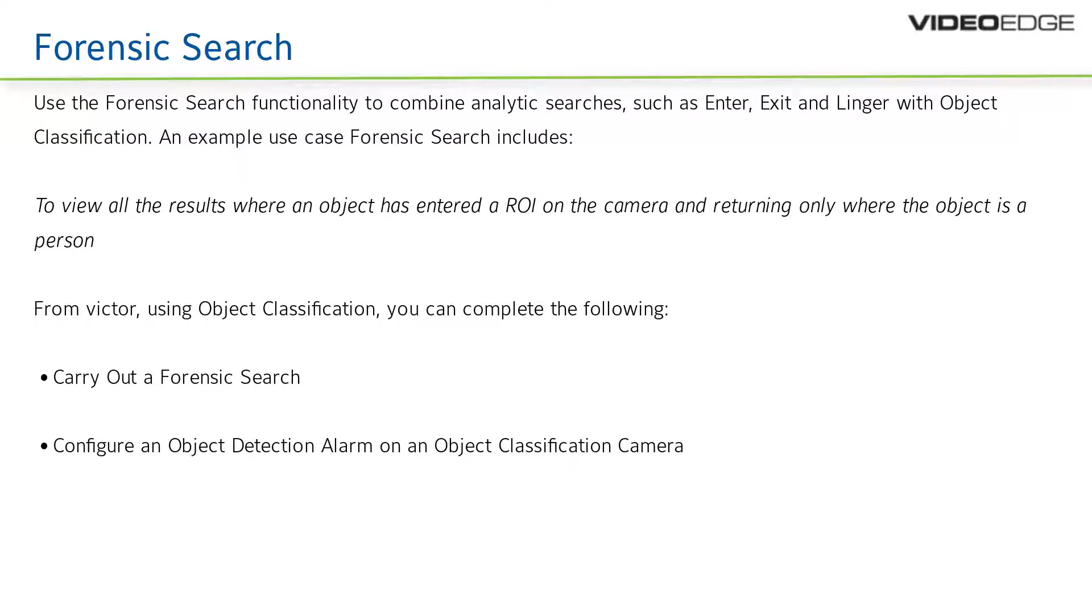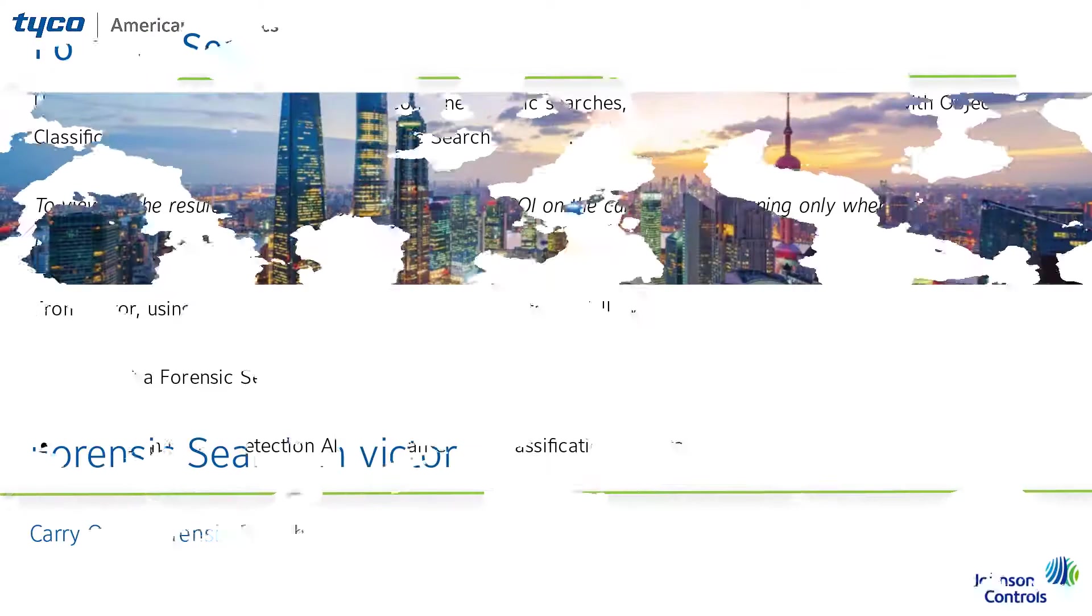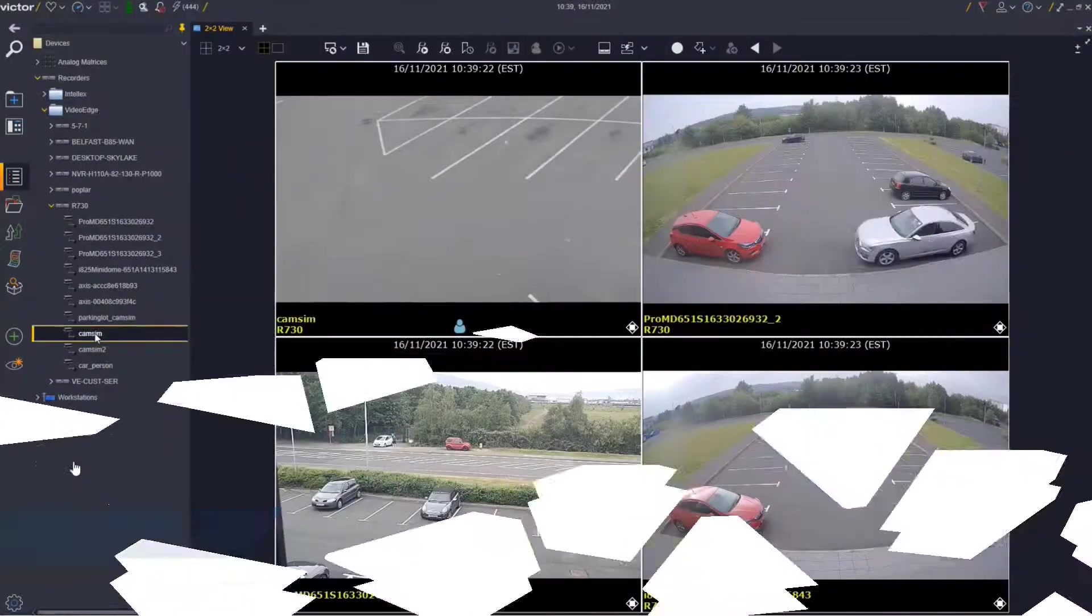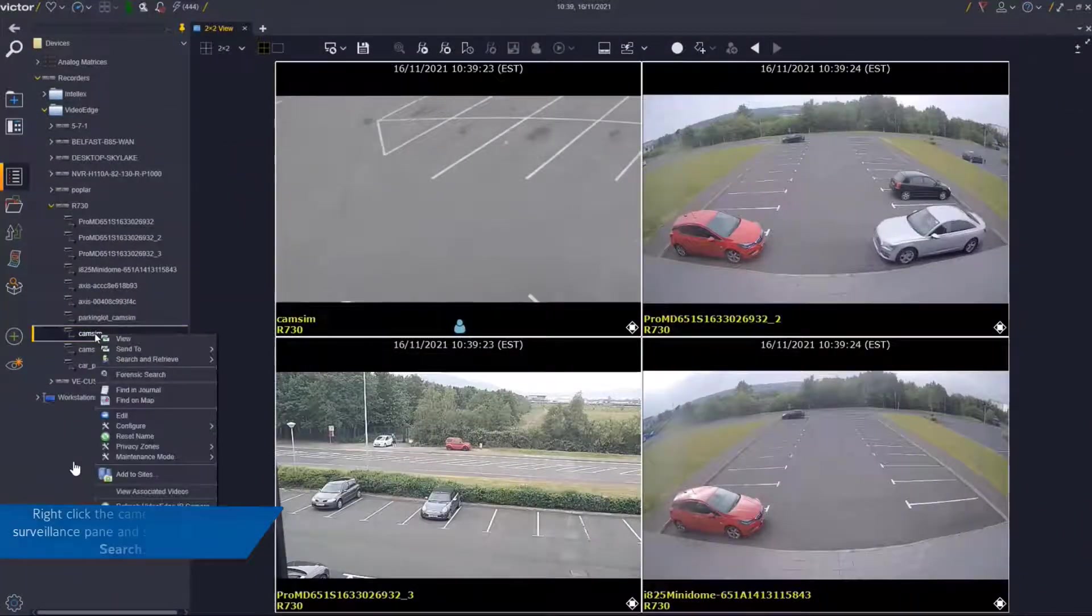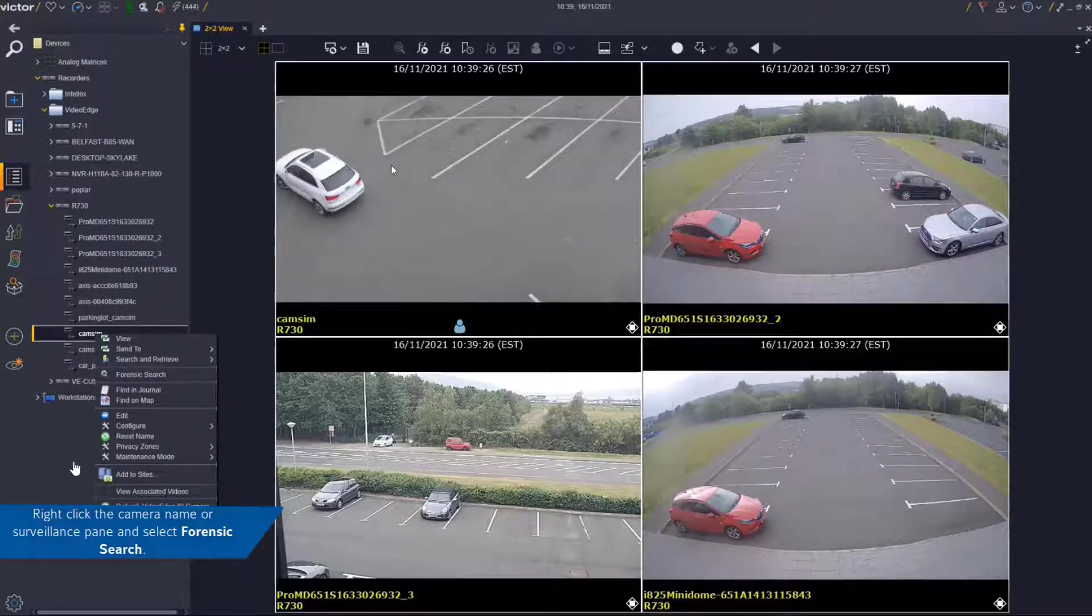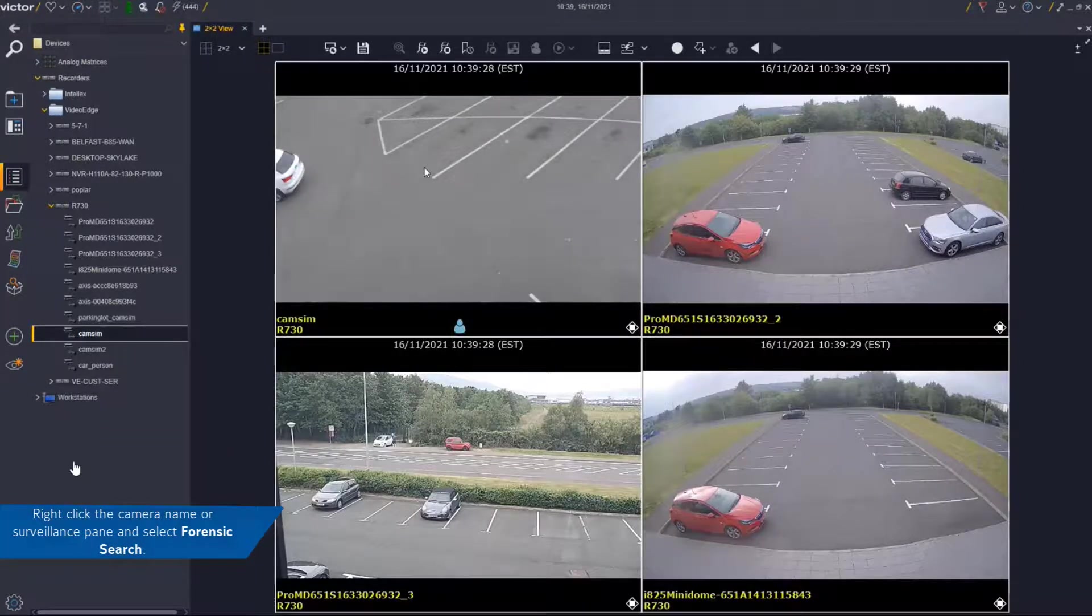From Victor, using object classification, you can carry out a forensic search and configure an object detection alarm on an object classification camera. To carry out a forensic search, firstly, open Victor, right-click the camera name and select Forensic Search.